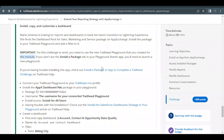Hey folks, welcome back to another video of Trailhead Explanations. In this video we are going to cover the unit 'Extend Your Reporting Strategy with AppExchange' from the module Reports and Dashboards for Lightning Experience. I have covered the previous units of this module — this is the last unit.